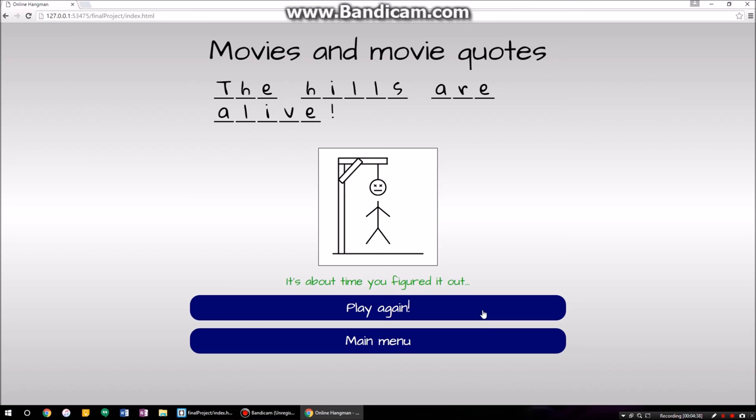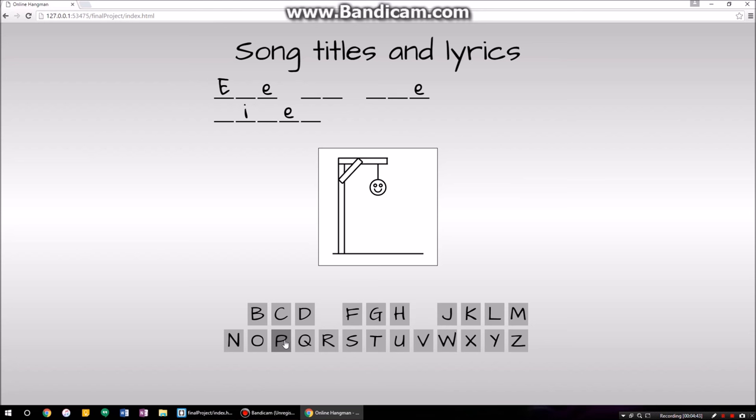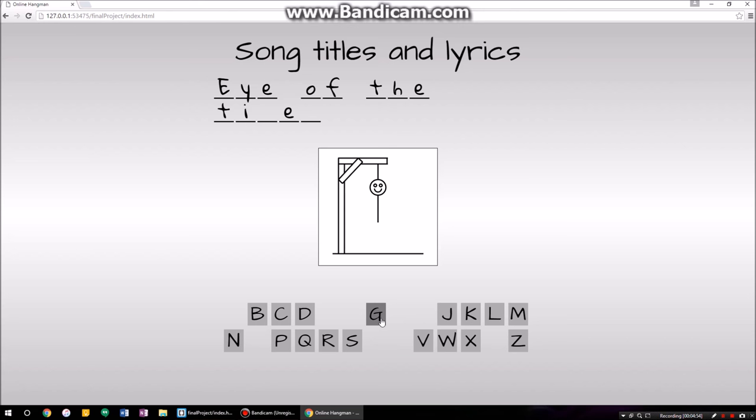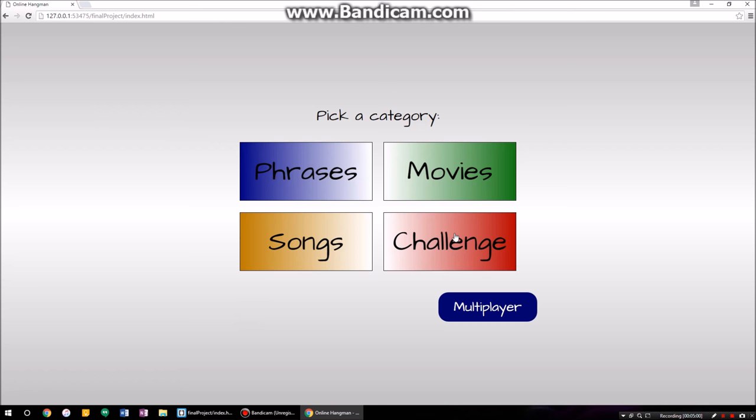Main menu — let's do songs this time. Each and every single one of these categories has 26 different entries to it. I like this one: 'Eye of the Tiger.' Yeah, 26 entries for every single one of these.